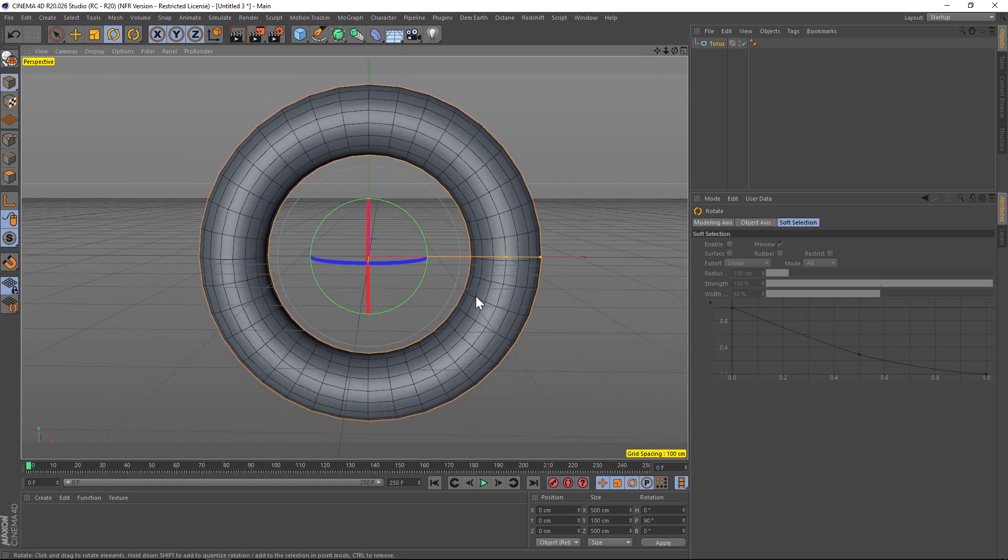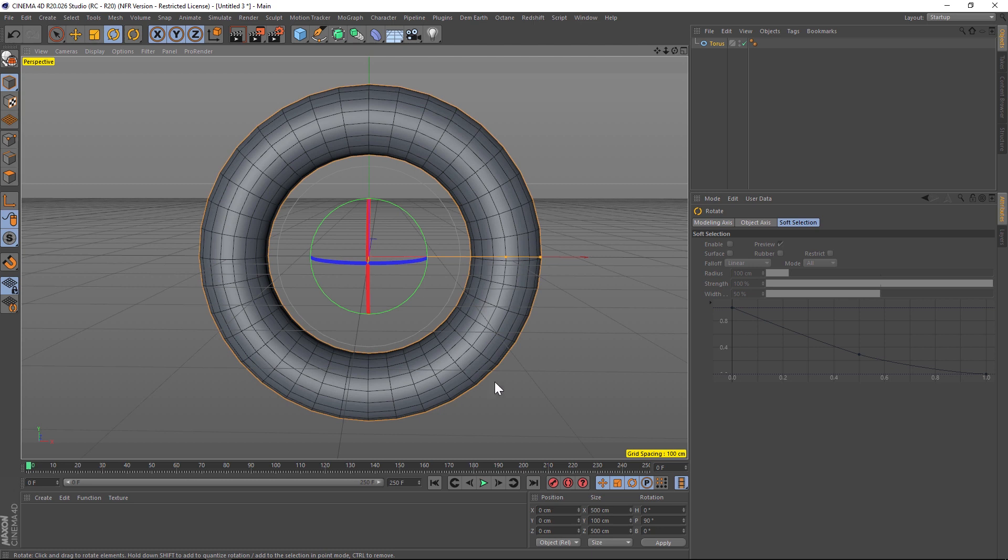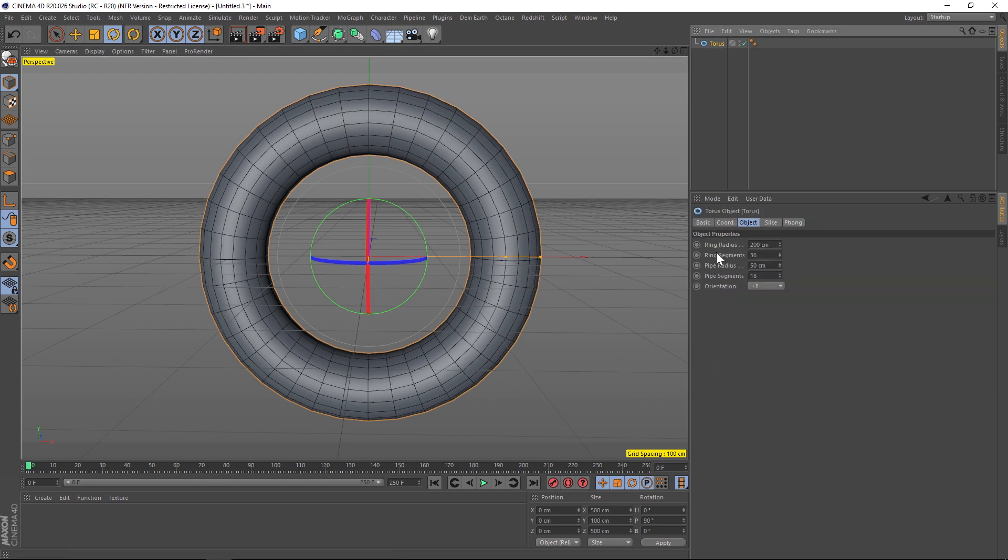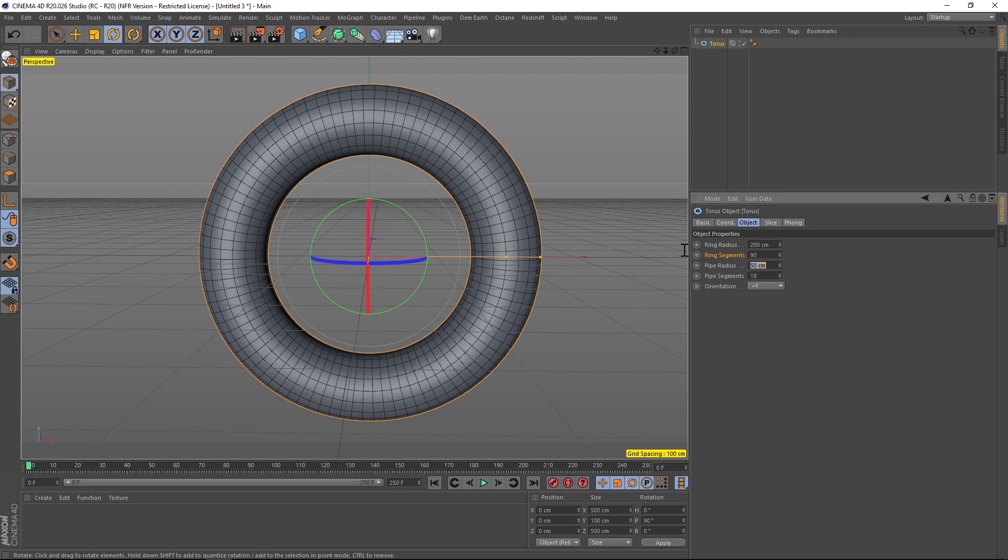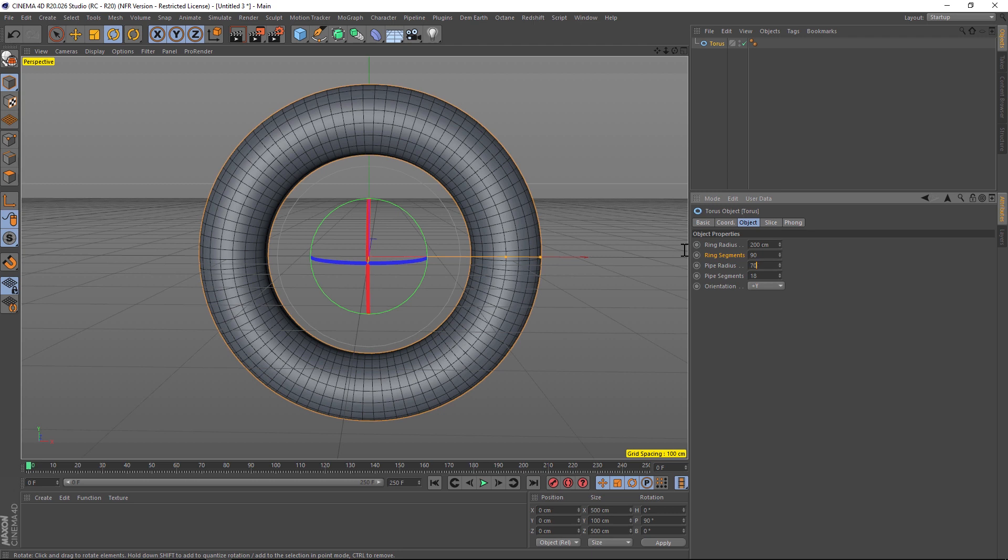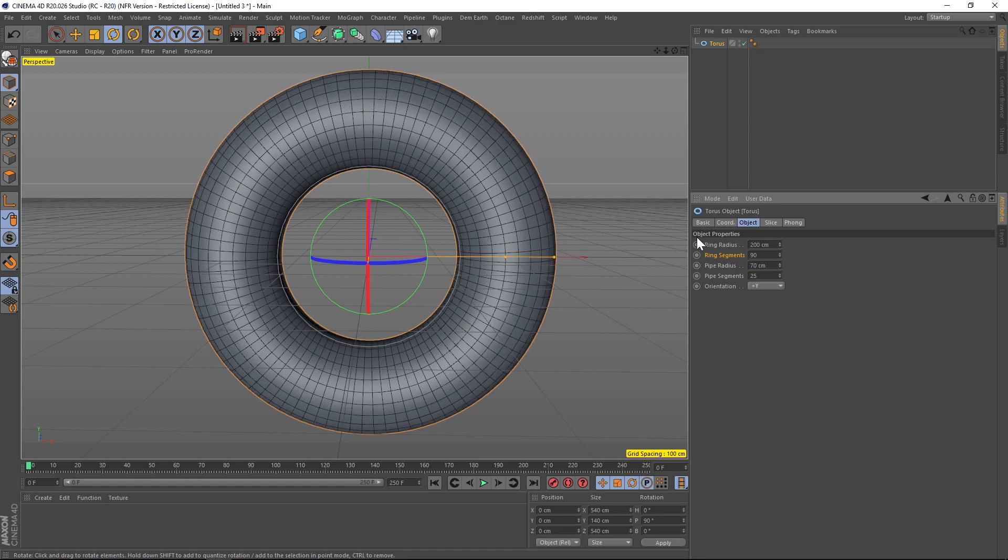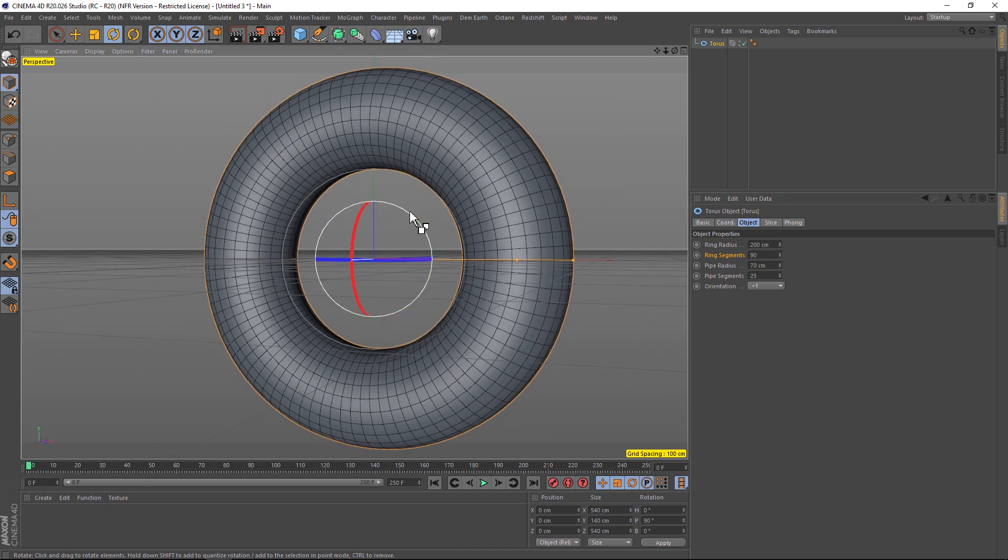We're gonna need to add some more subdivision to this, so let's go to our torus and under the segments let's kick this up to 90. Let's kick the radius up a little bit to 70 to make it fatter and we'll make these pipe segments 25.